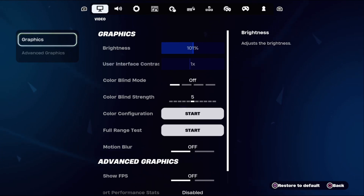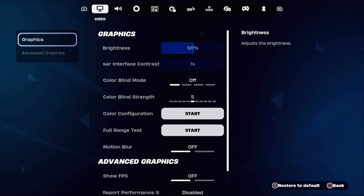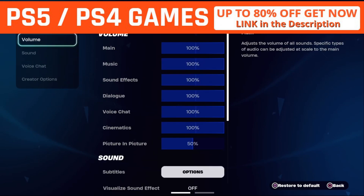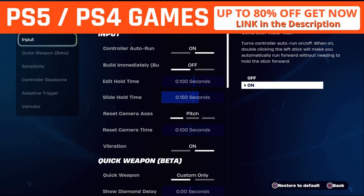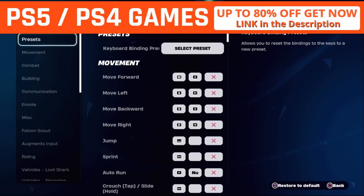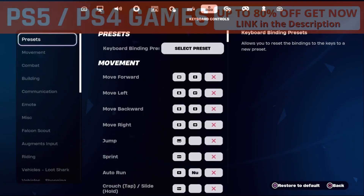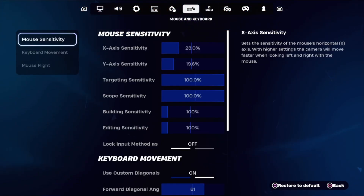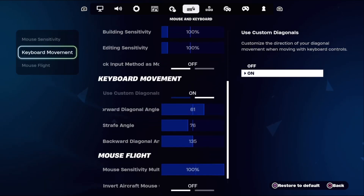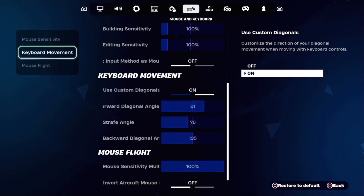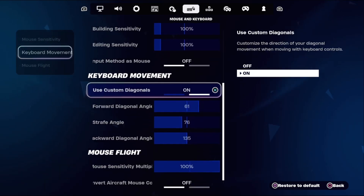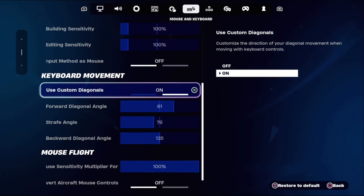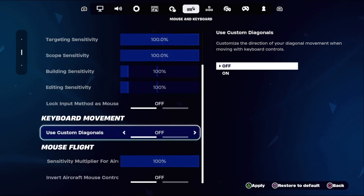First, we need to choose Keyboard Controls. Under mouse and keyboard, once done, select Keyboard Movement on the right side.